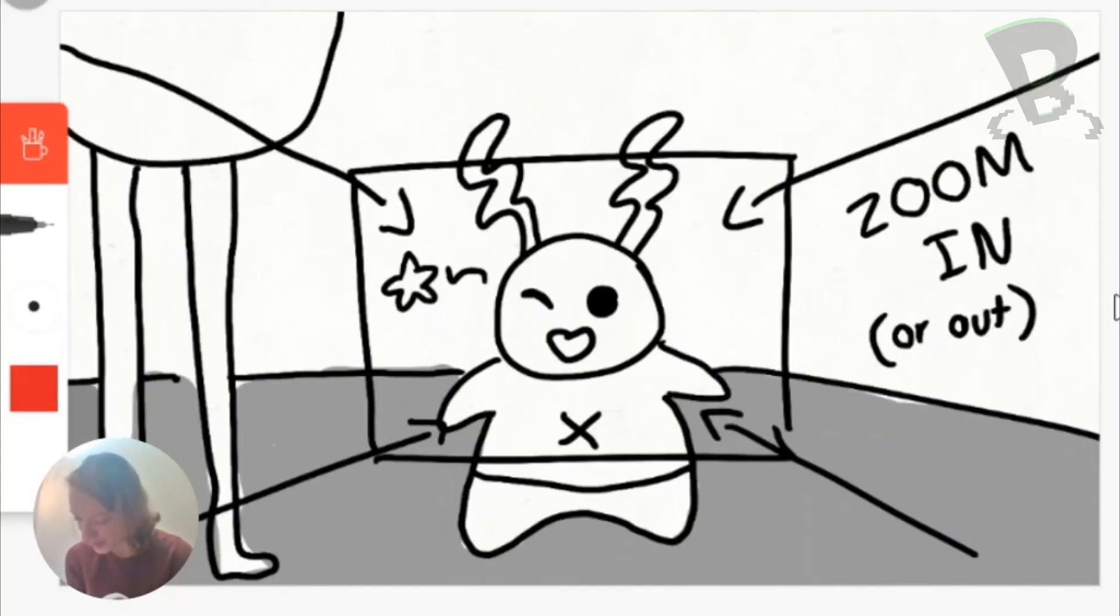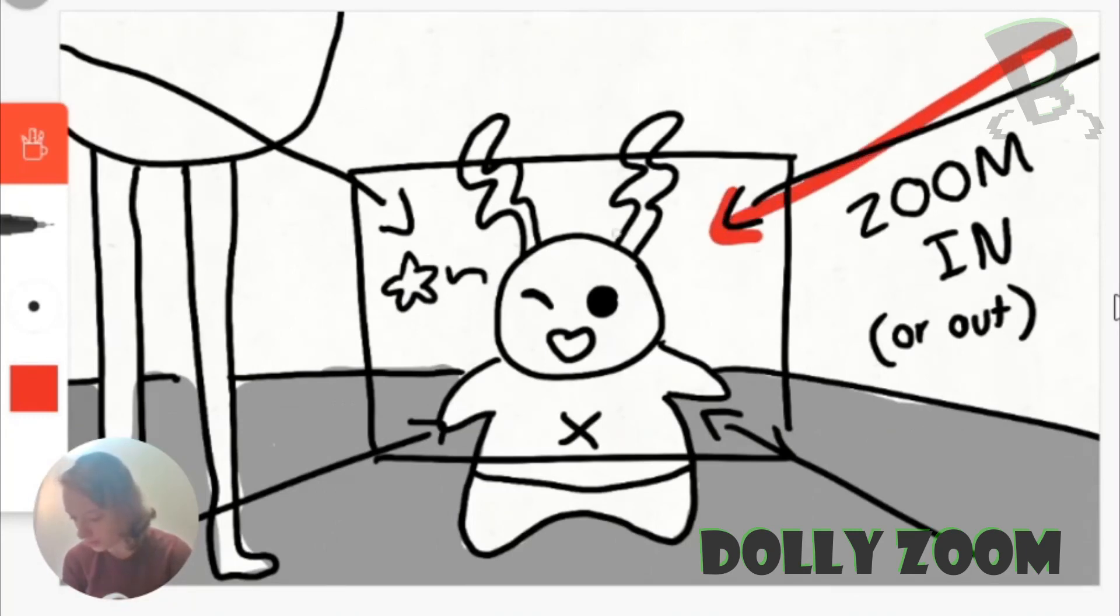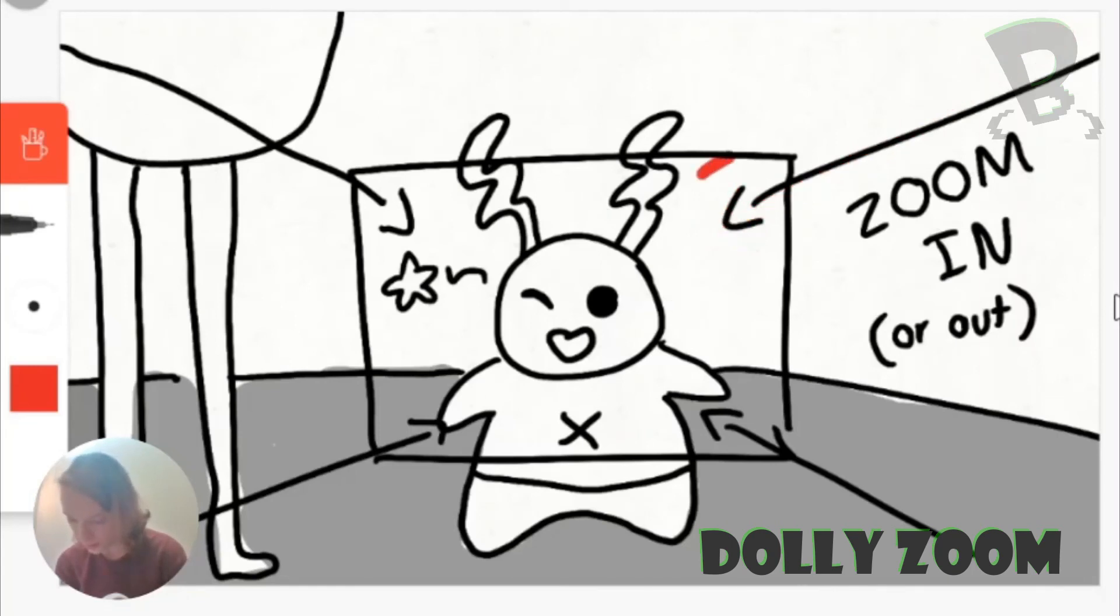And the last composition we will be talking about today is the dolly zoom. So the dolly zoom is where you have something that zooms in really close to only one object. Conversely, it could also go the other way where you go in really close on an object and then zoom out.